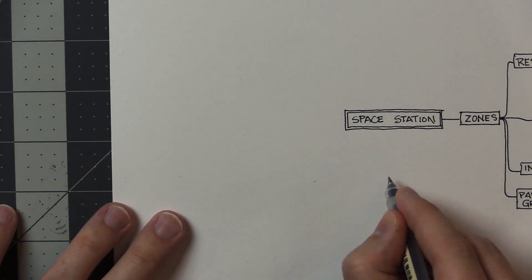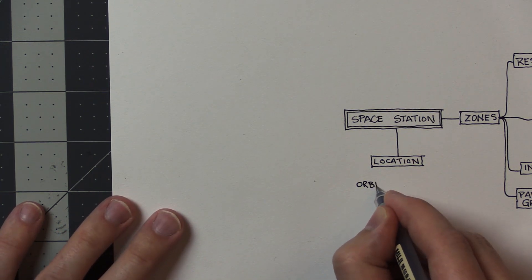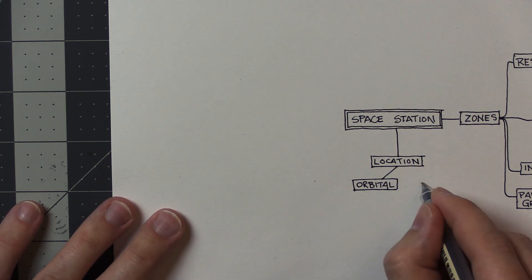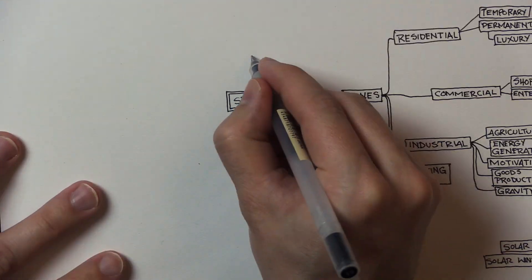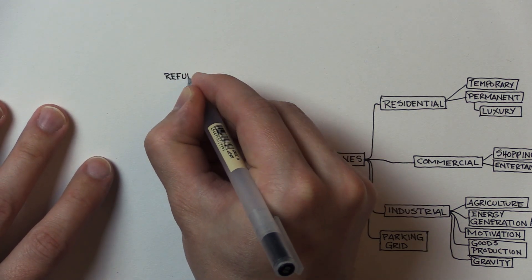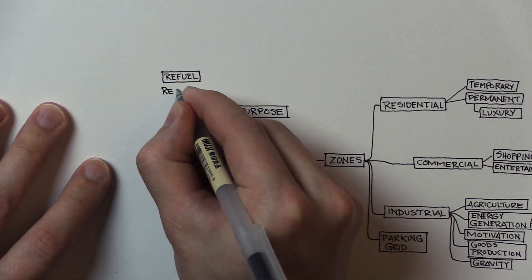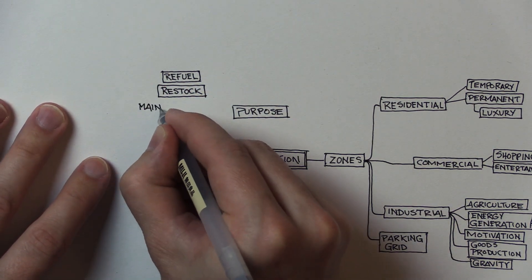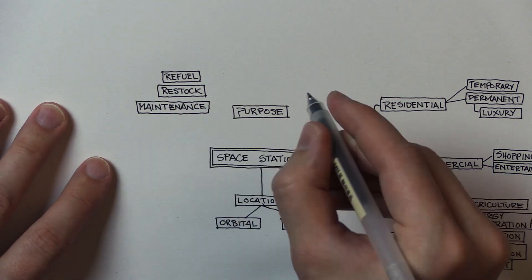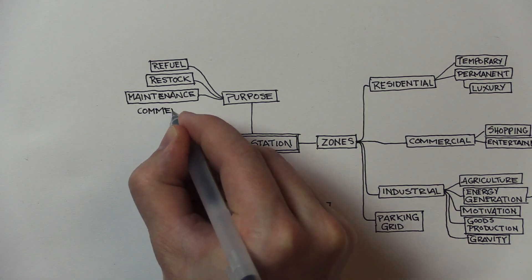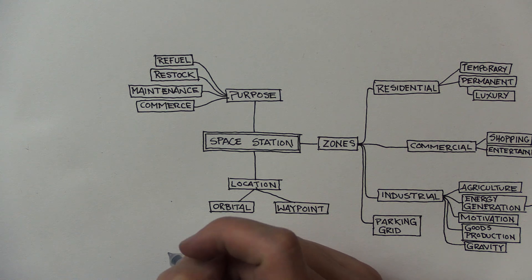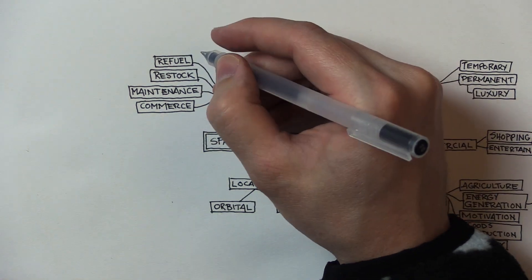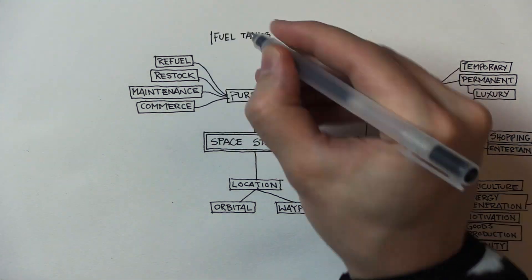We talked about location. And then as far as the purpose of your space station, this can vary widely: maintenance, restock, refuel. These are all reasons that people could stop at your space station. So if they are going to refuel, you're going to need fuel tanks. Is this going to be liquid, gas, or solid fuel? If they're going to restock there, you're going to need warehouses for storing goods. What kind of goods they are, I don't know. If they're going to do maintenance there, you're going to need a shipyard or a dockyard for people to park their ships in so they can be worked on and repaired. If they're going to do commerce there, you're going to trade with them. That goes back to the commercial zone.